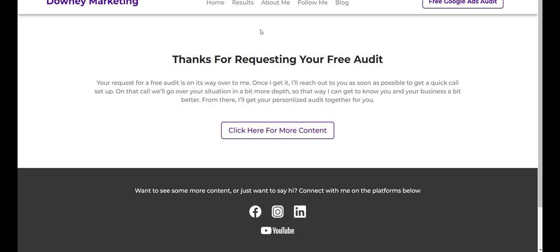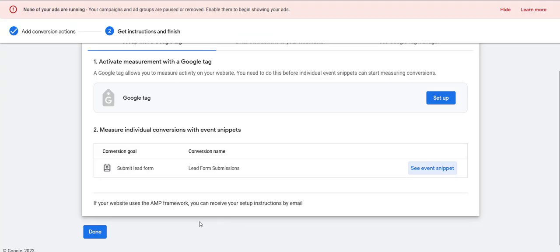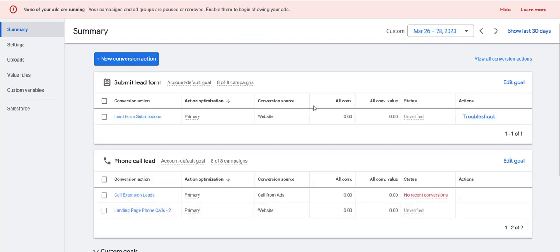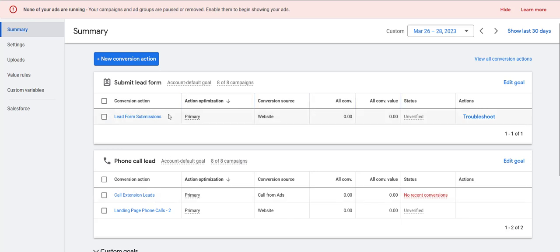Once you've done that, you should be good to go. Just hit close on this window, hit done, and you should be set. At this point you should have your landing page phone call conversion action set up, your call extension leads conversion action set up, and your lead form conversion action set up as well. That's pretty much it — if you've followed all the steps, you should have your conversion tracking set up for your campaign. If you have any questions, drop them in the comments below. If you want to see more videos like this, make sure to like the video and subscribe to the channel. If you're a business owner looking to build a campaign, generate leads, and increase your business through Google Ads, there's a link in the description to apply for a consultation.